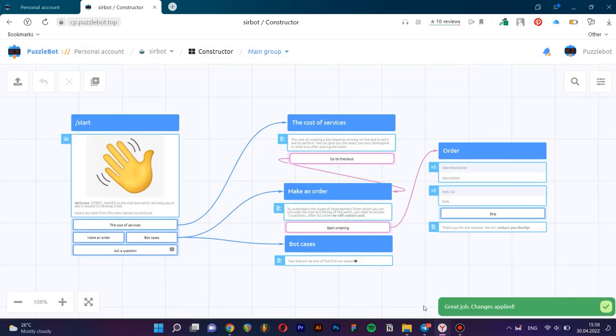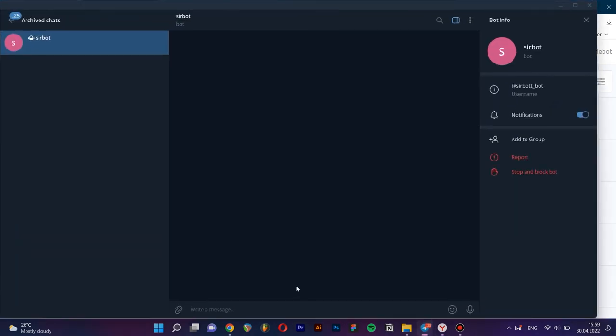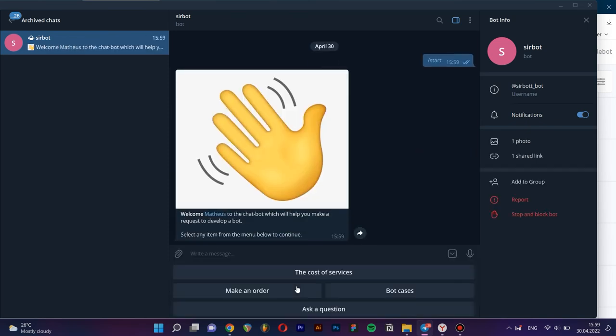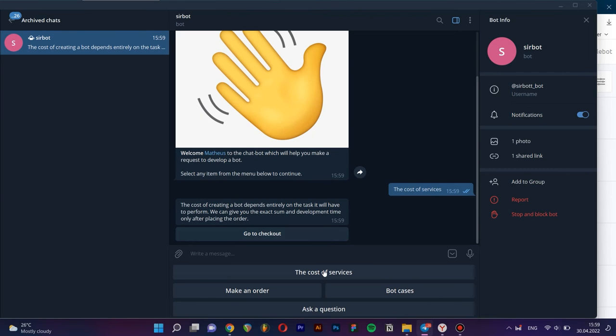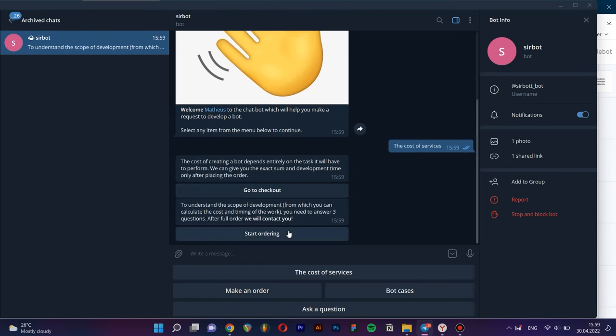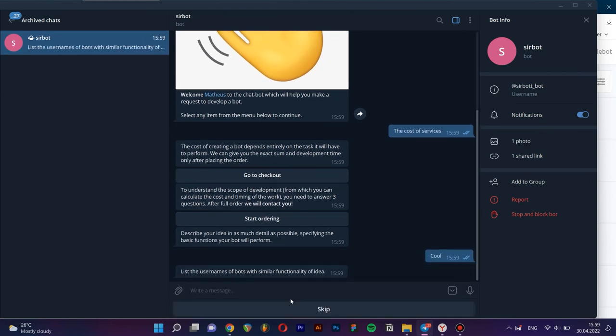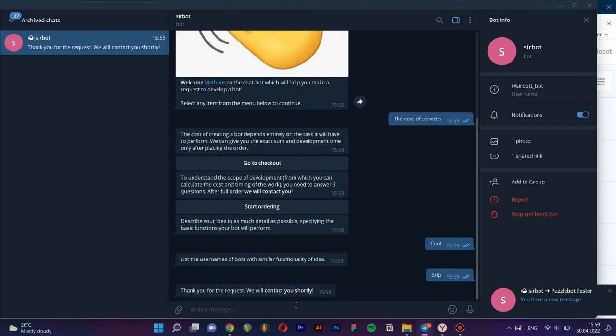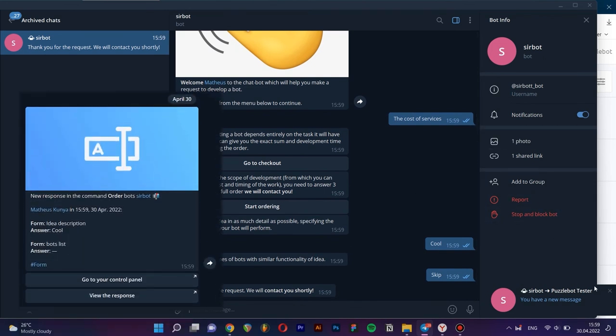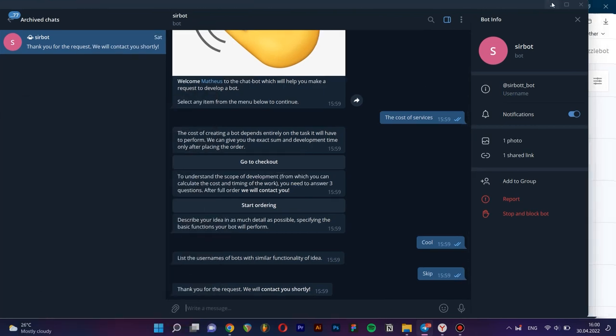Check how the bot works. Great. Bot works right.